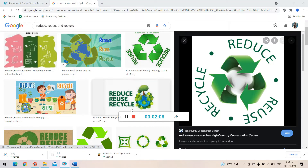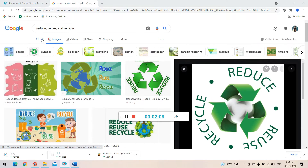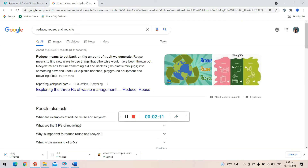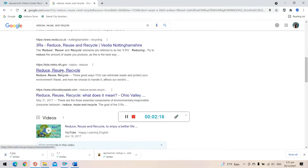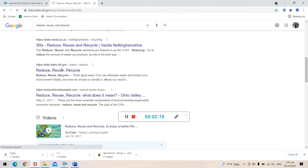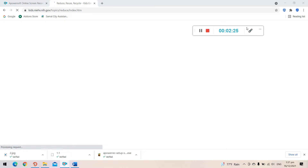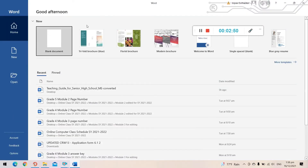Search for information about reduce — it means to cut back. Choose any relevant information you find. Research information regarding reduce, reuse, and recycle — it's all about the three R's of waste management. Then let's proceed to Microsoft Word where we will create our brochure.